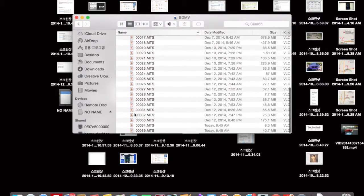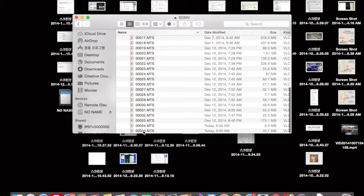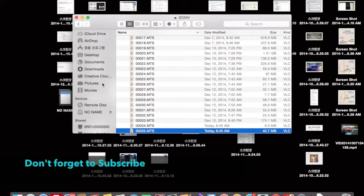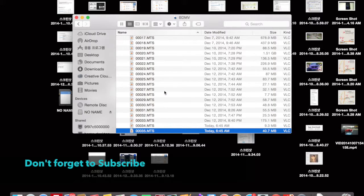Do that again — Show Package Contents — and then over on the side, all your information, everything, the file you want will be under 'Stream.' The file I want is right here, file 35, and I can just drag it anywhere. And that's how to view your .MTS files on a Mac. There you go.